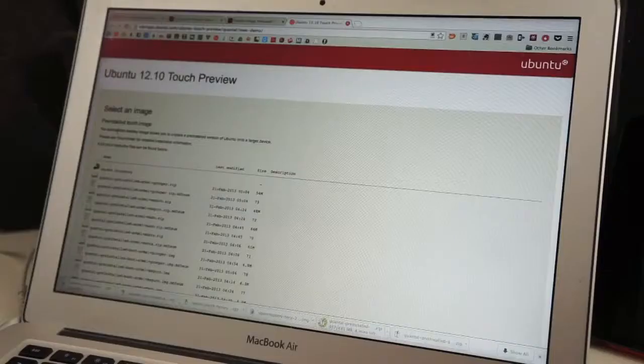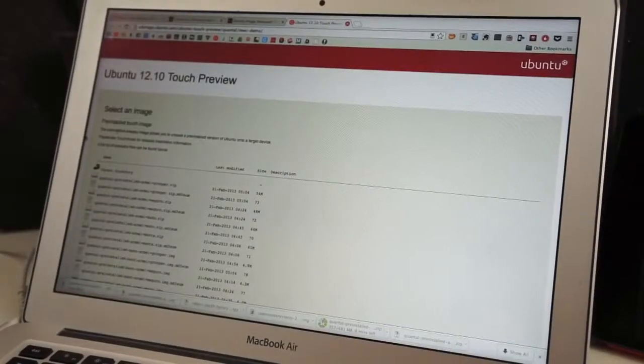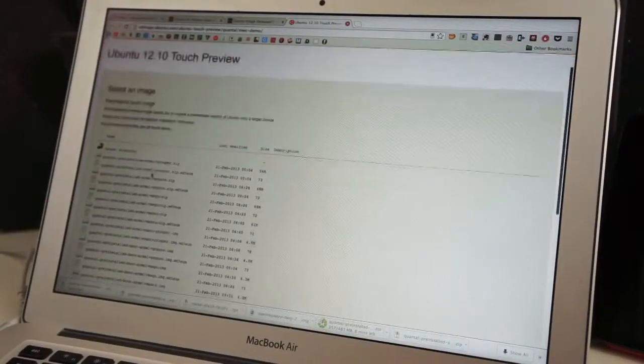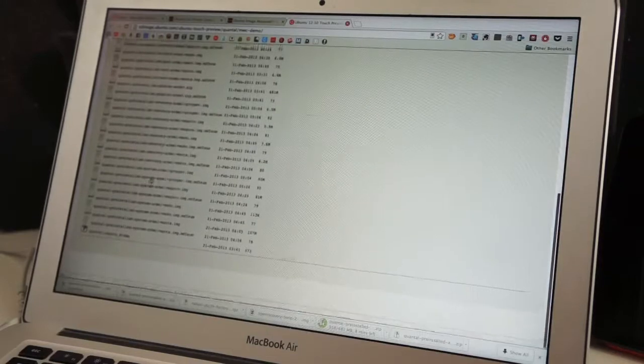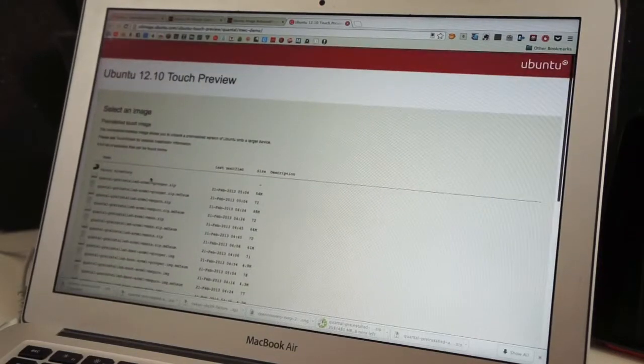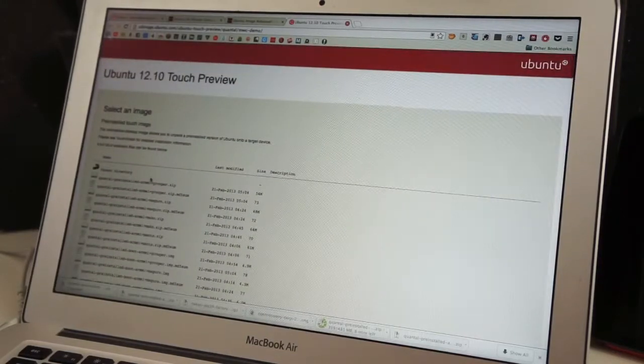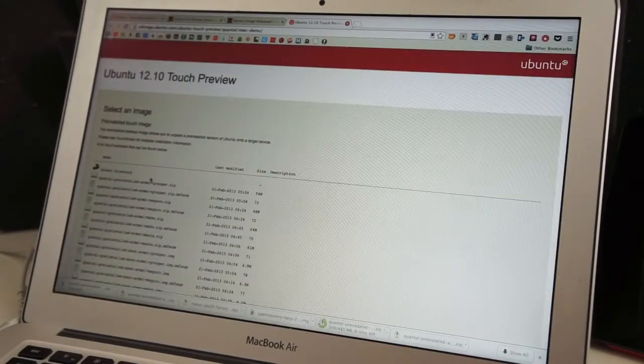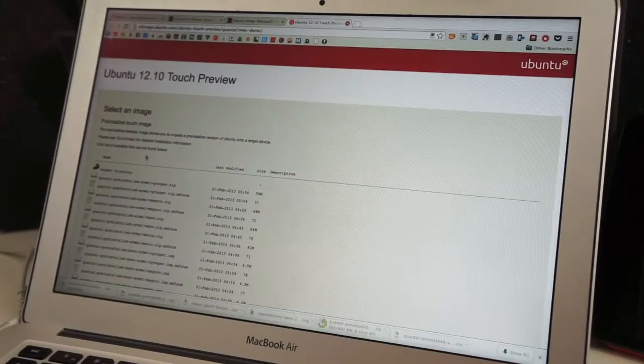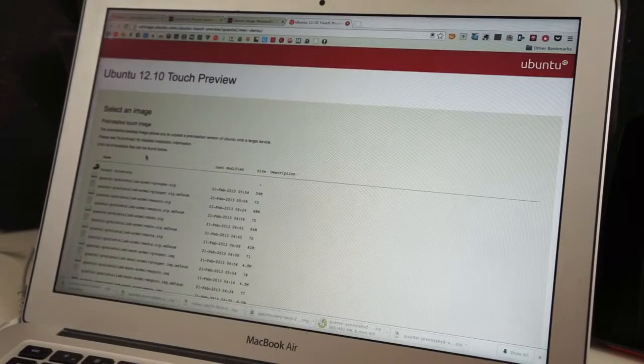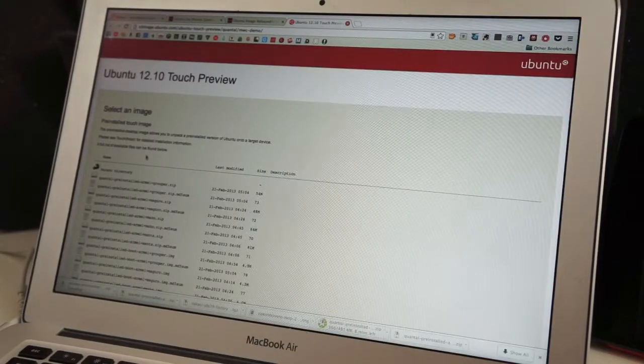Then, it's on to the real stuff. From Canonical's page, you will need to download two files. You will need to download one specifically for the Grouper, or the Nexus 7, and the main Ubuntu image. These are big files, so this could take some time.